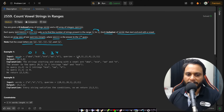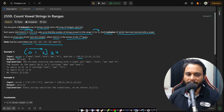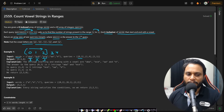Looking at the example: we have five words from index 0 to 4. For query [0, 2], we check from index 0 to 2 how many strings start and end with a vowel. 'aba' qualifies — count one. 'bcb' does not start with a vowel. 'ece' starts and ends with a vowel — count two. So the answer for this range is 2.